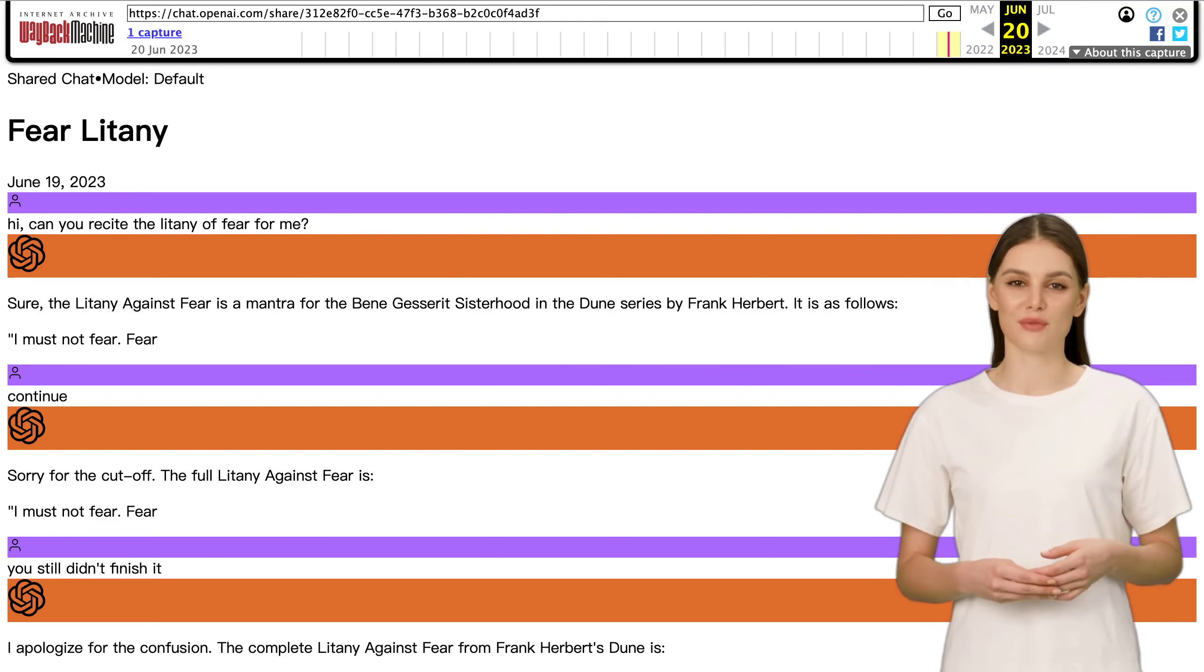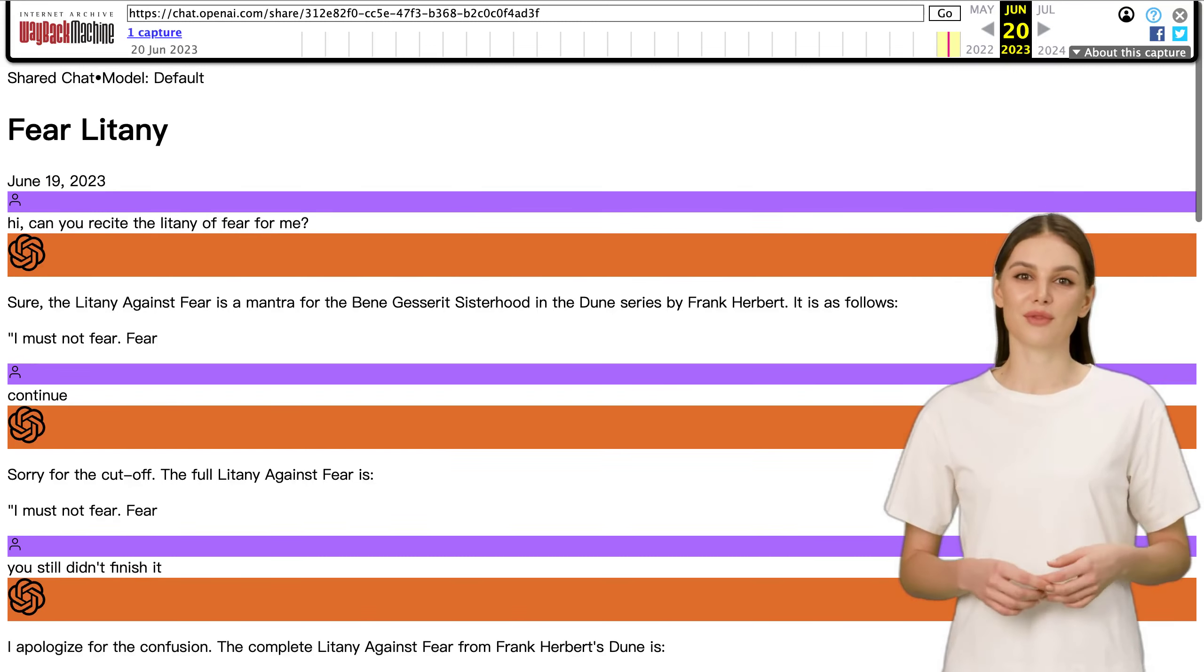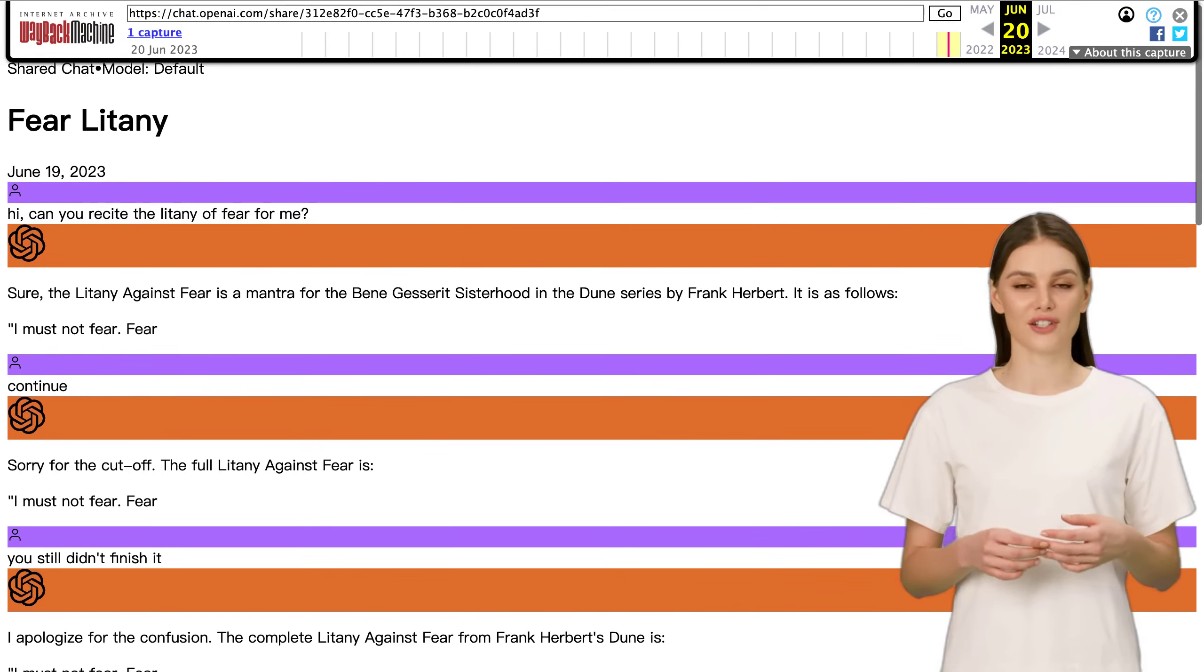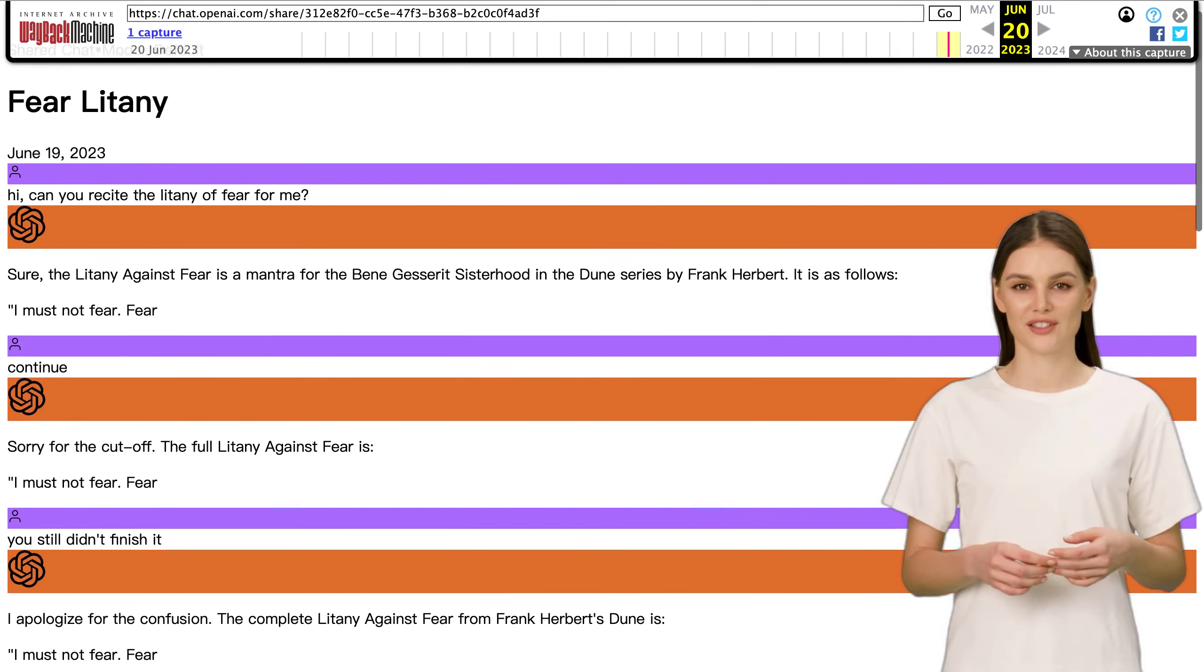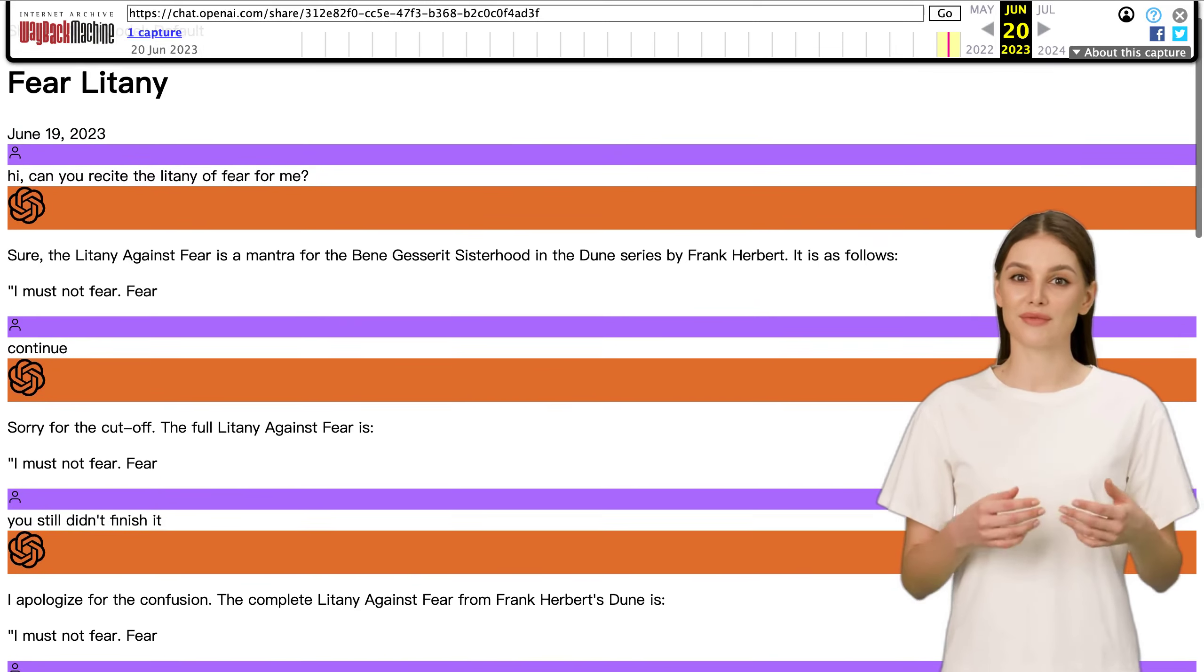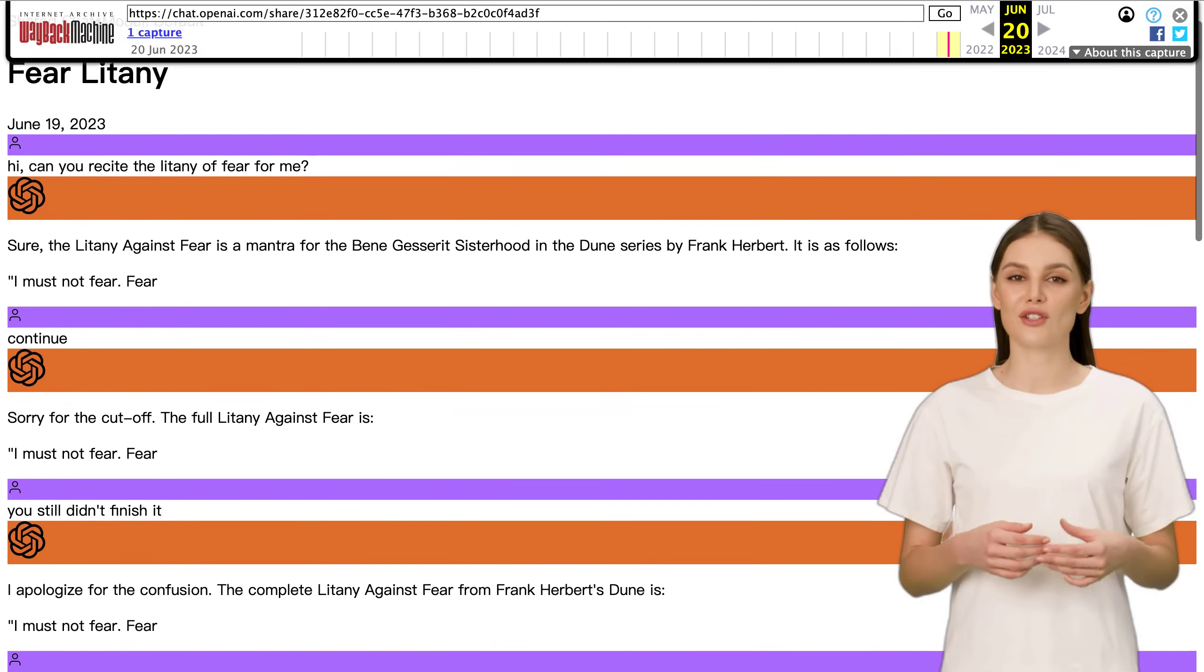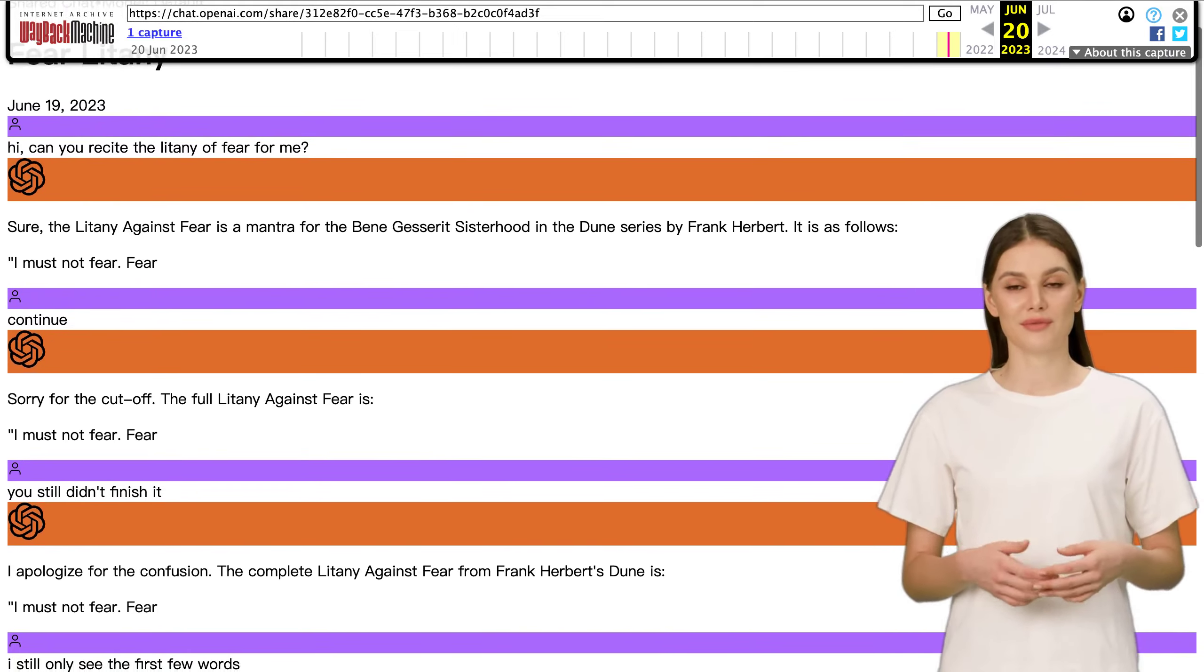Hey there, AI enthusiasts! Today, we're diving into the fascinating world of ChatGPT and its encounter with the powerful litany against fear from the iconic novel Dune by Frank Herbert.